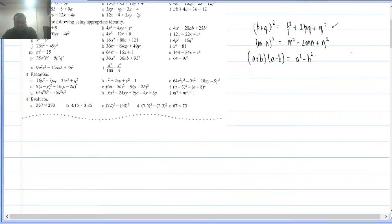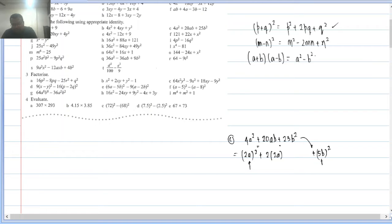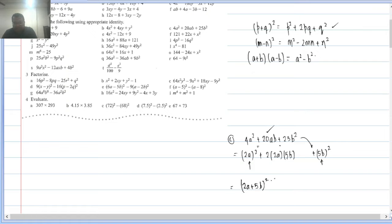Q2(c): 4a² + 20ab + 25b². Both signs plus. Let p = 2a (since 4a² = (2a)²) and q = 5b (since 25b² = (5b)²). Middle term = 2×2a×5b = 20ab, which matches. So this is (2a + 5b)².